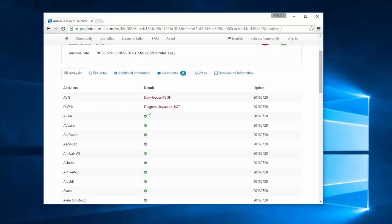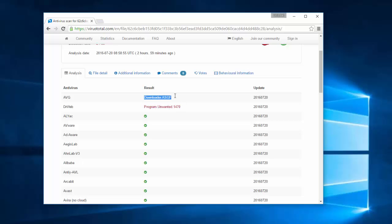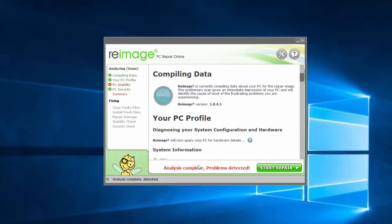Two antiviruses actually came with detections: AVG and Dr.Web, rather famous and reputable antiviruses. They categorize it as an unwanted program or some kind of downloader.